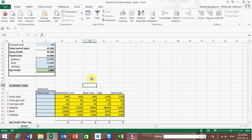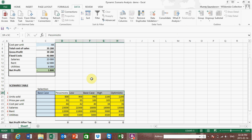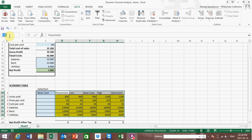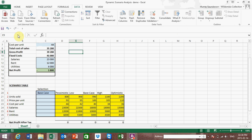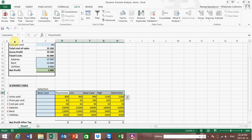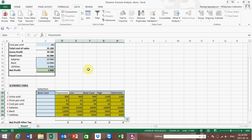The next thing we want to set up is the scenario table, which is a matrix of information that I'll also use in the formulae. This I'm going to simply call 'data'. So now we've got two range names: 'scenarios' corresponding to the scenario list, and 'data' corresponding to that matrix of information.